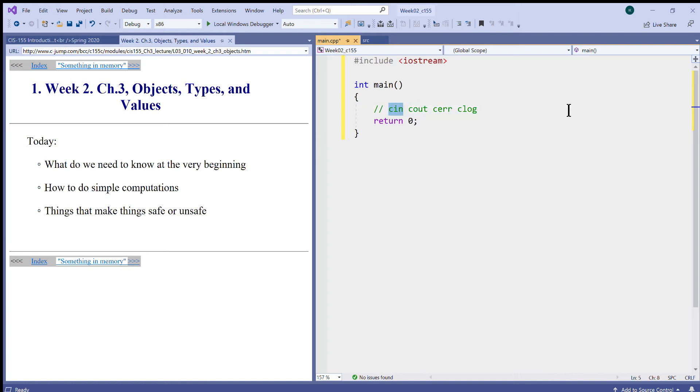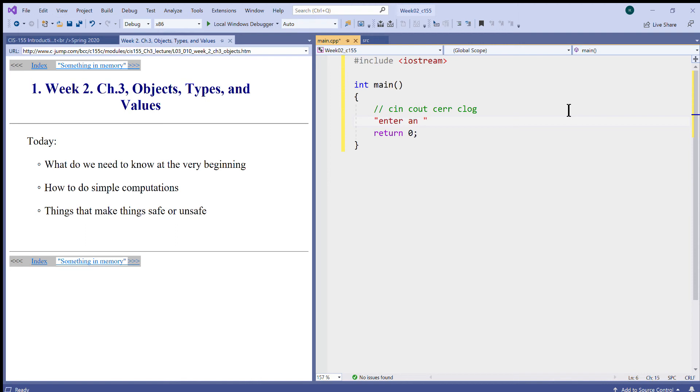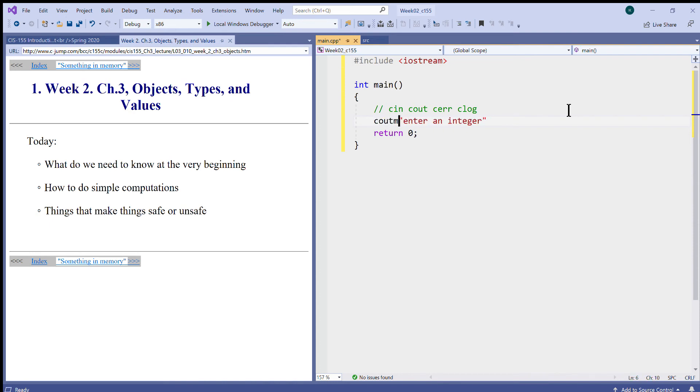These three are all output streams and they behave exactly the same, and this is the input stream. What it means to use a stream: for example, if I want to say something like 'enter an integer', I create a string of characters and I would like to print this on the screen. I can refer to cout, which is a standard output device, and type it like this.